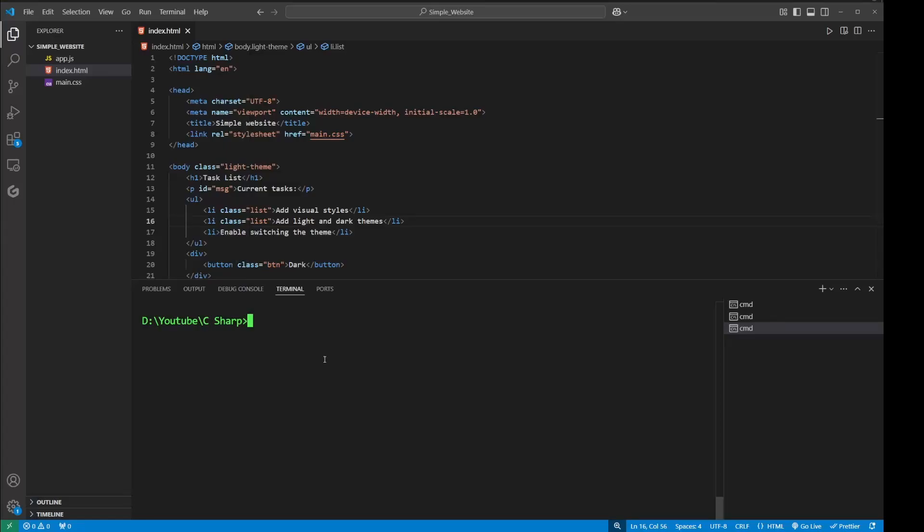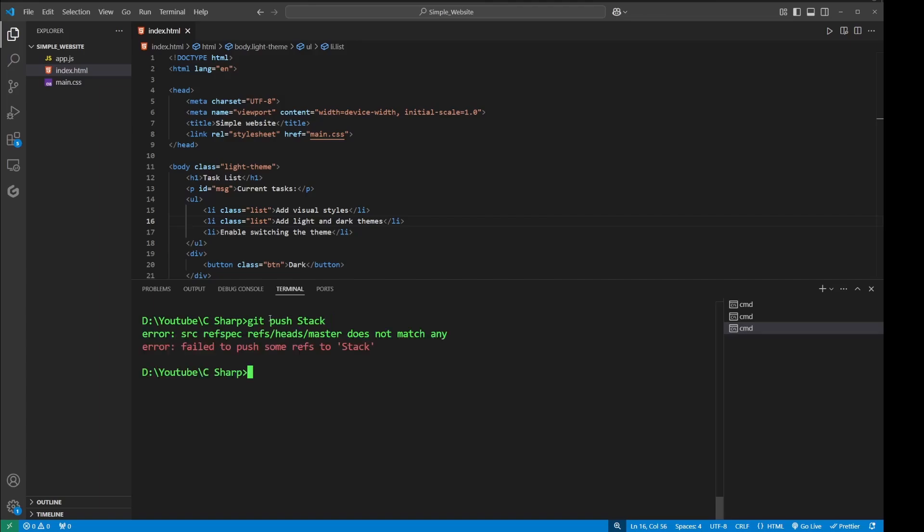Hello, welcome to Code Decipher. Today we are going to learn about a specific Git error. Whenever you are trying to push, let's say git push, and you receive this error which says 'src ref spec does not match any', then the first thing I would recommend...